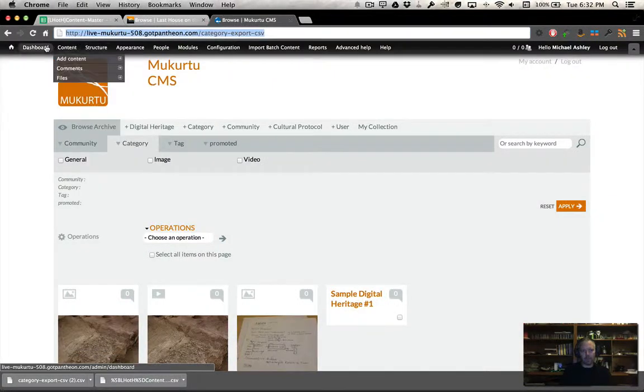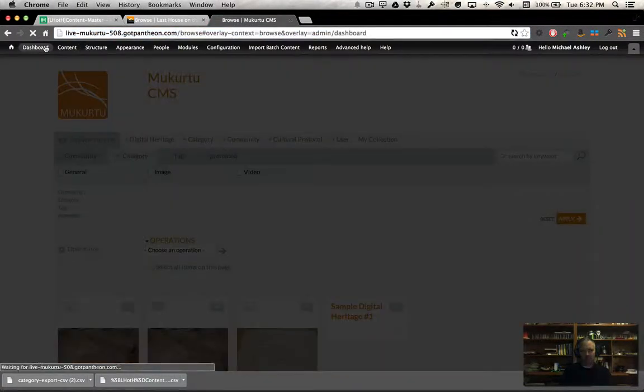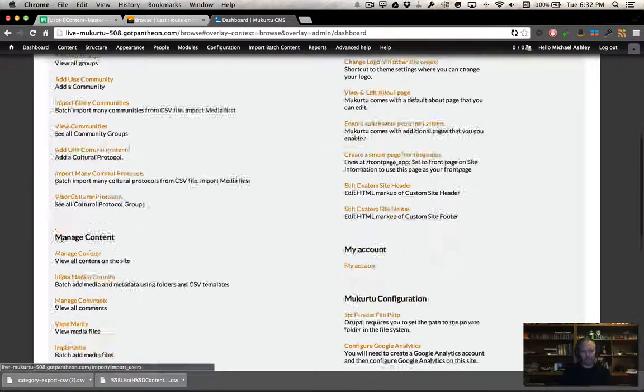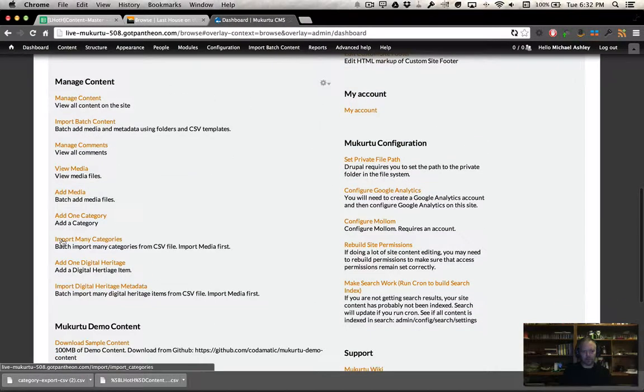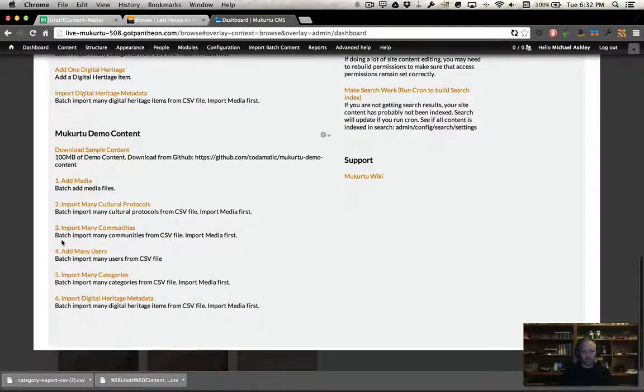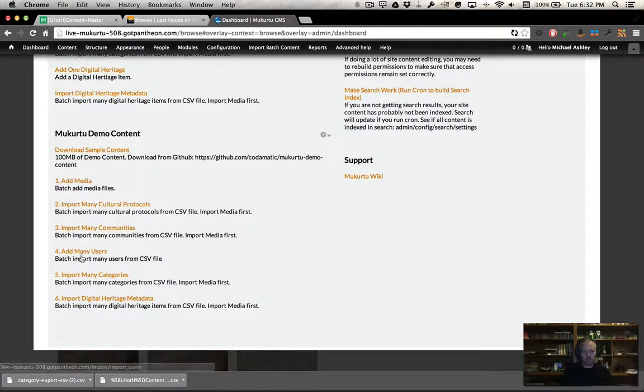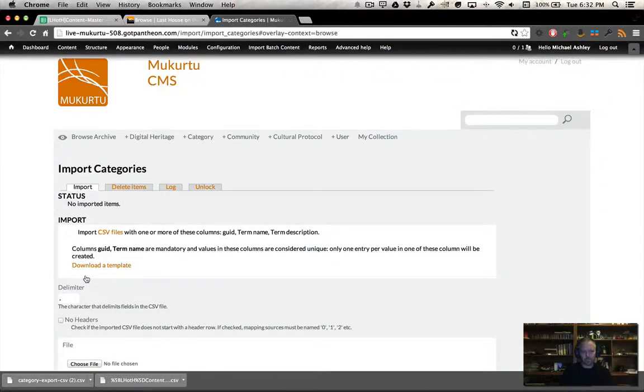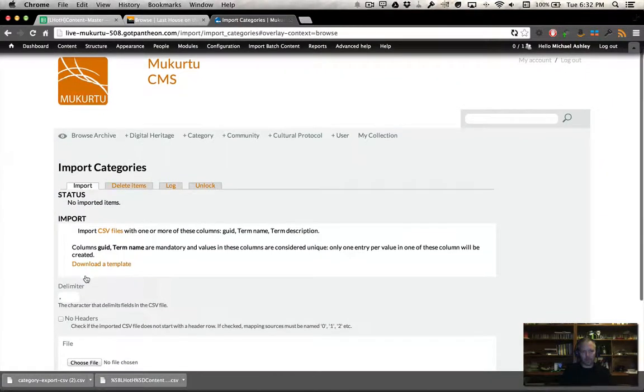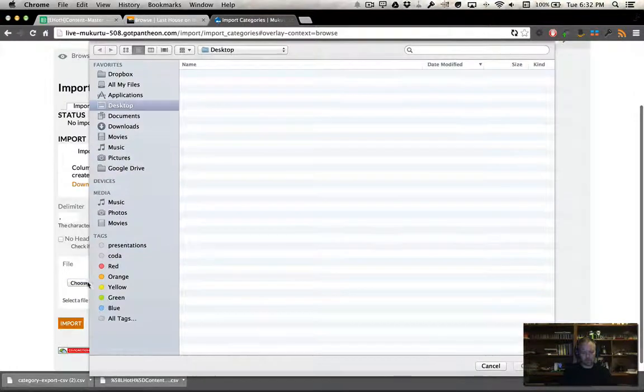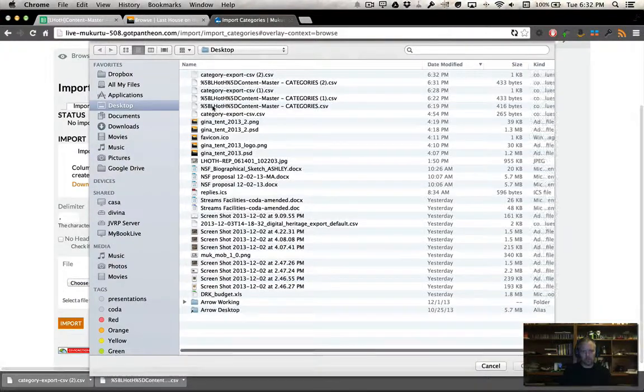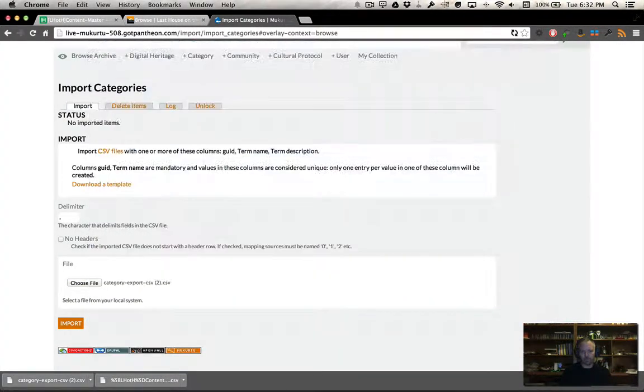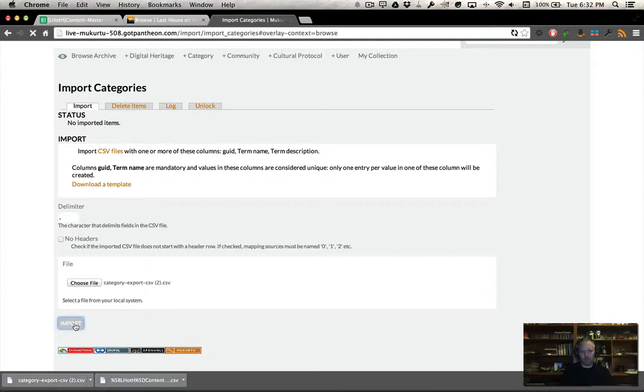I'm now going to come in here to our live site, and I'm going to go down here to import many categories. I'm going to choose that new file I just created and import.